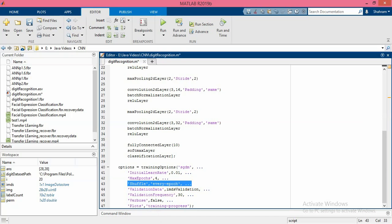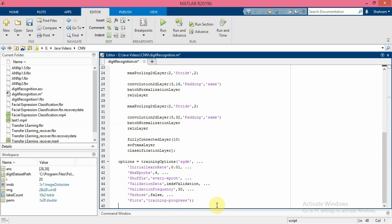Also I want to plot training progress on the monitor, so I put this option here. Now train the network using the architecture defined by the layers, the parameters, and the training data and the training options.